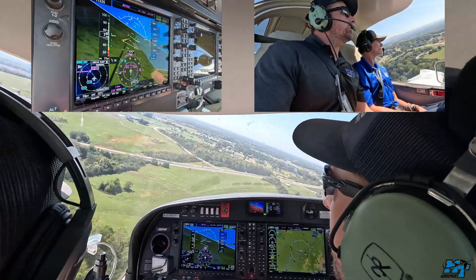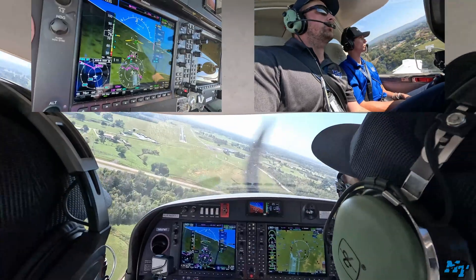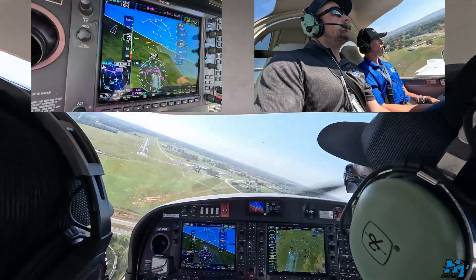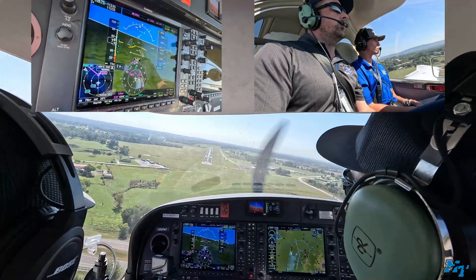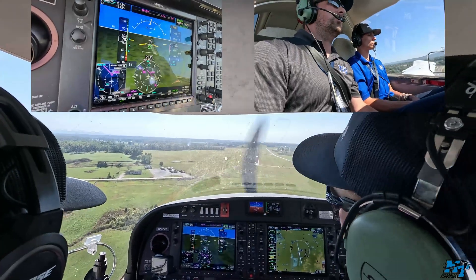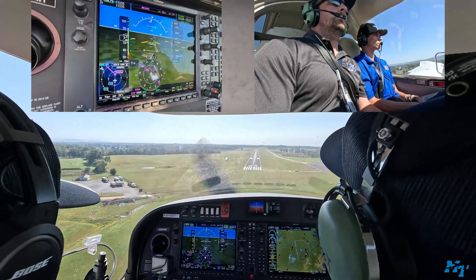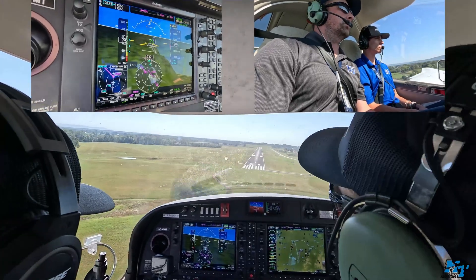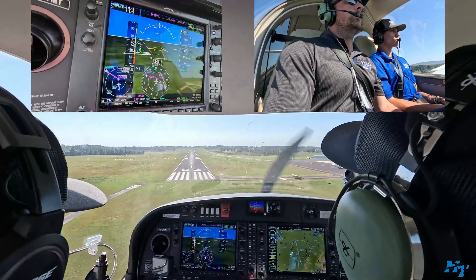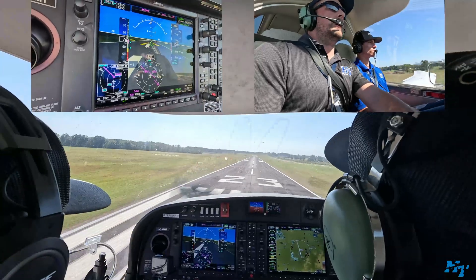I'm going to turn final. Warren County traffic, Blue Raider 97 short final runway 23, Warren County. All right, I'm not going to get too low just yet — it can be deceiving when you're far away above glide path when the wind turns into a headwind. All right, a little bit of slip here.